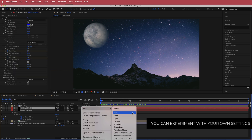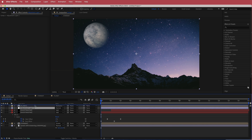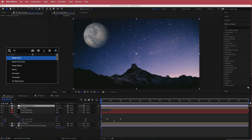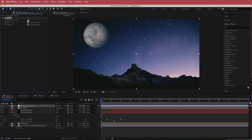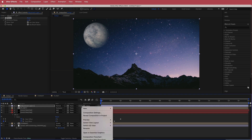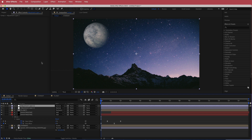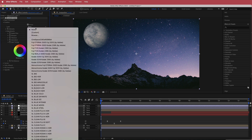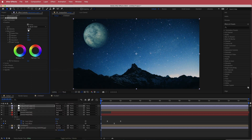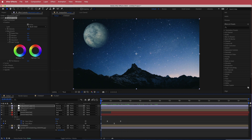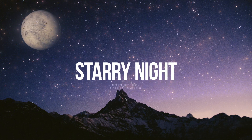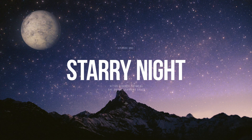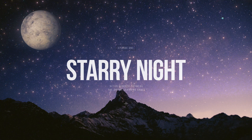The final step is to create a new adjustment layer on top of everything and add a Noise effect, bumping it up to about six percent. Then create another adjustment layer and search for Lumetri Color. Go to the Creative settings and pick one of the options — the cold one looks nice but bring the value down to about 60. There we have a nice starry night with shooting stars and a rotating planet. Thanks for watching and I'll see you next time.